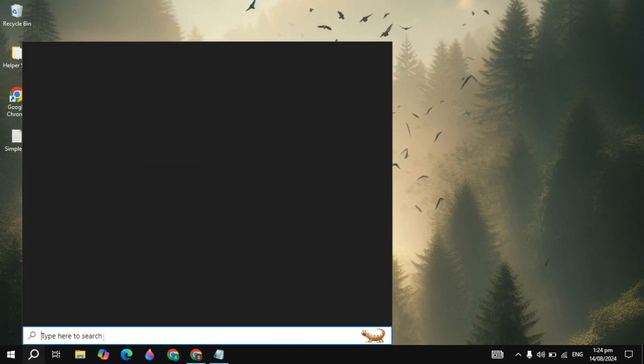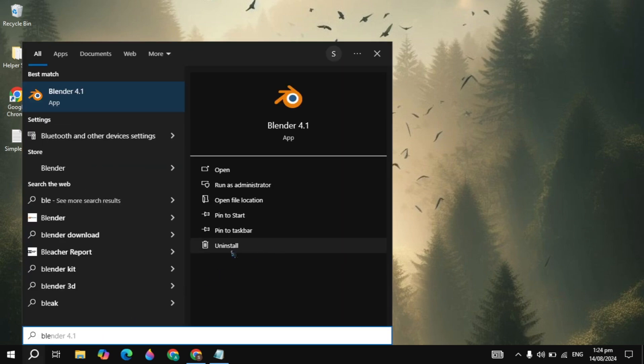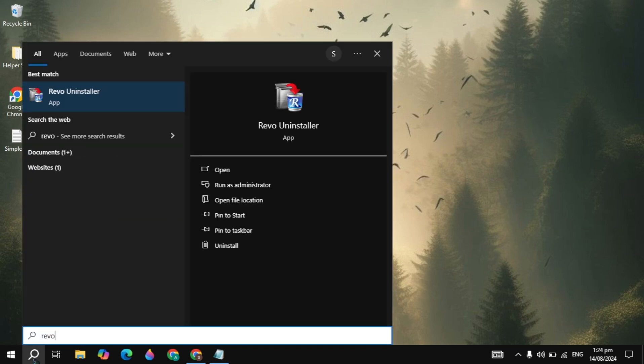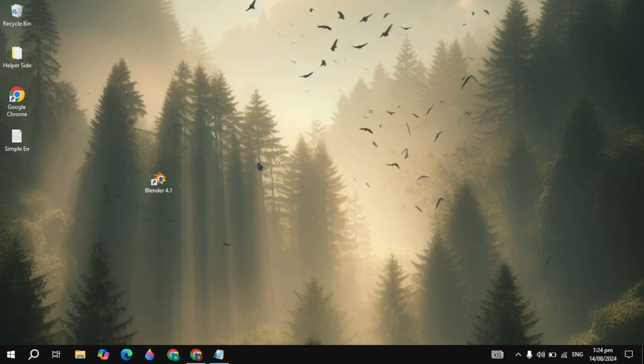If your problem is still not fixed, you can uninstall Blender from your PC. I recommend you uninstall Blender with the Revo Uninstaller — you can download it, it is only a 6MB software. When you uninstall Blender with this software, it will remove Blender completely from your PC, including all registry items, files, and folders. Then reinstall Blender again.